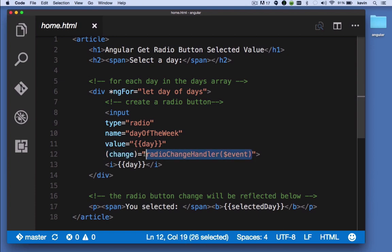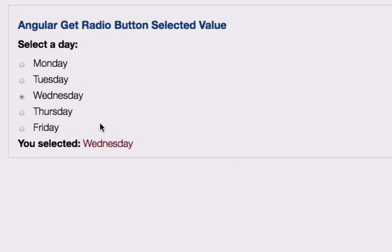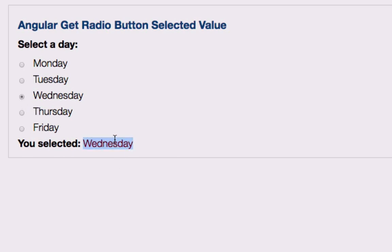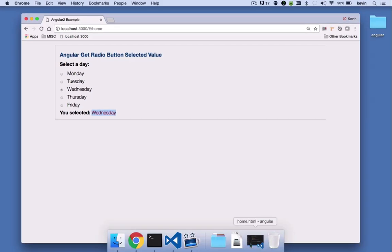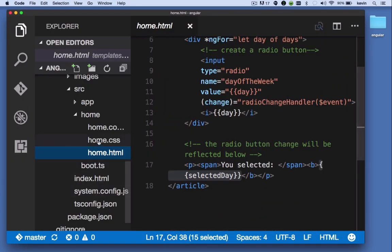Down here in the page, this selected day property is going to be updated. The selected day property is what you see when the user makes a change here. This is the selected day property, this is what's being updated. Let's take a look at our component and see how this all comes together.